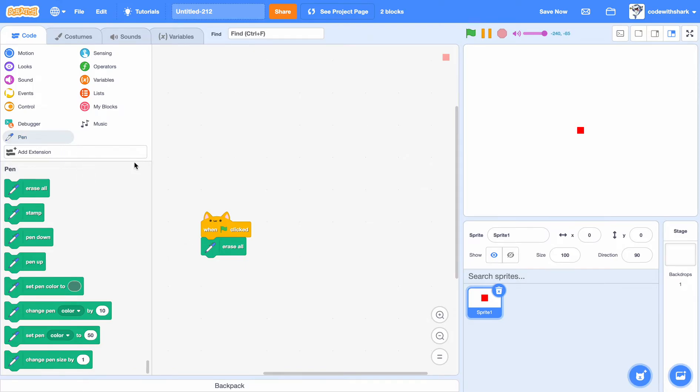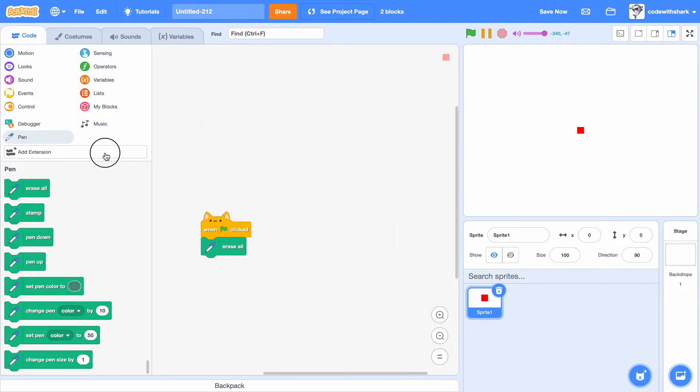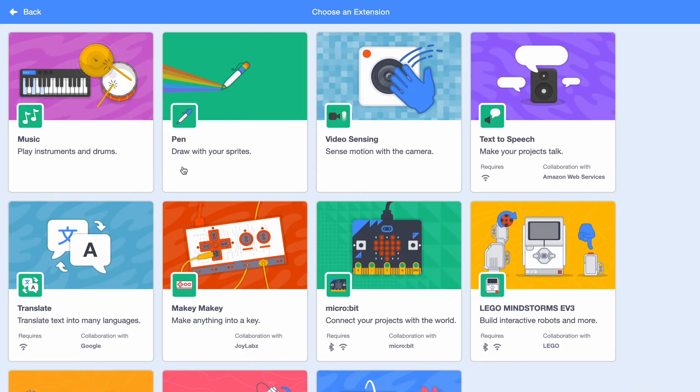If you don't have the pen extension, you can press the add extension button. It's gonna be up here, or for some people the add extension button might be down here.